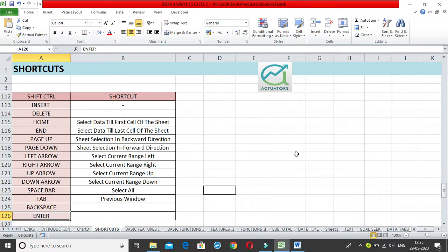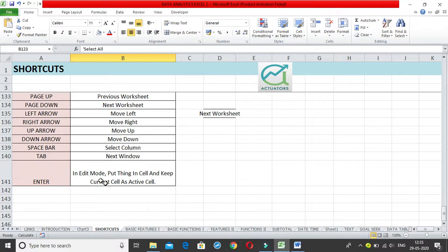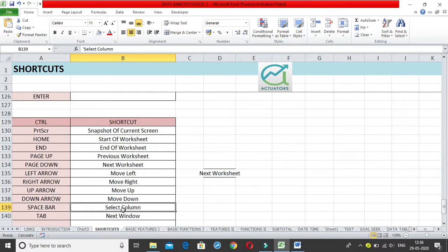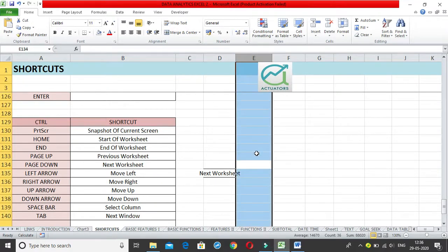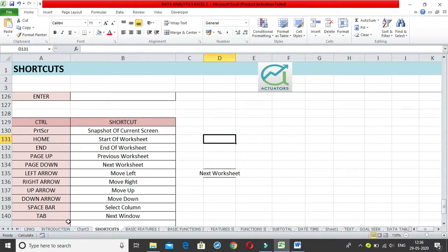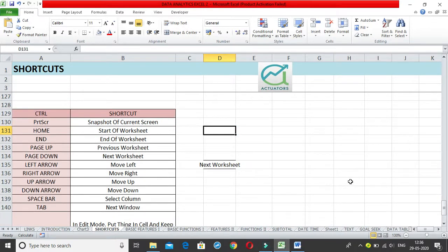Next, Control + Space Bar is used to select the entire column. If you are in a particular column and click Control + Space Bar, it selects the entire column. Then we also have Control + Tab, which takes you to the next window.